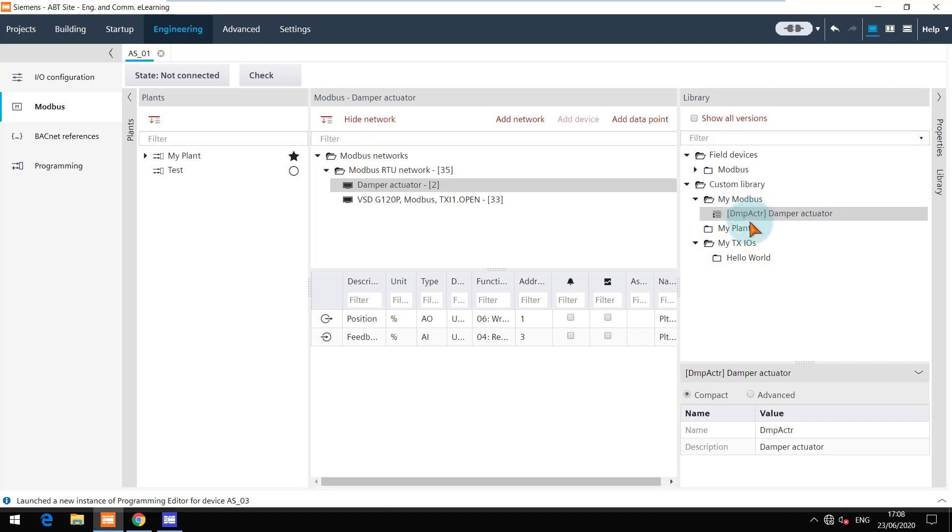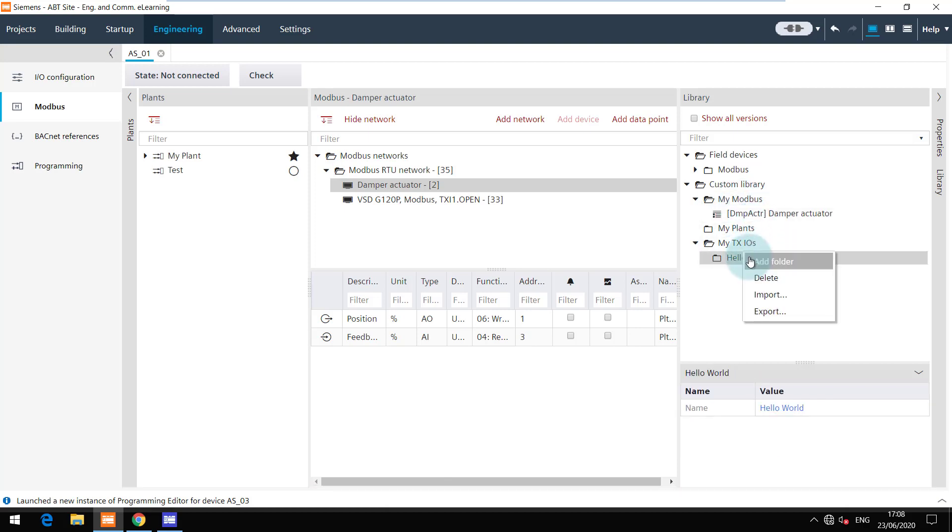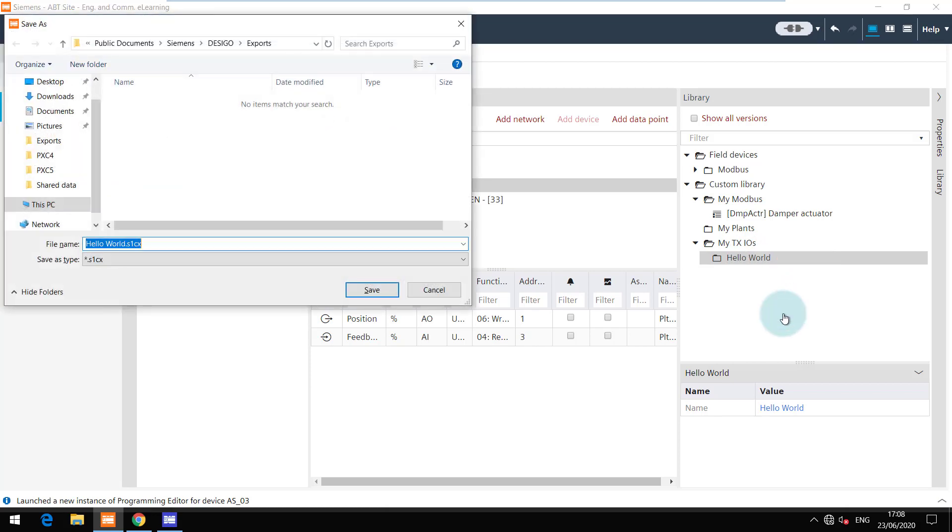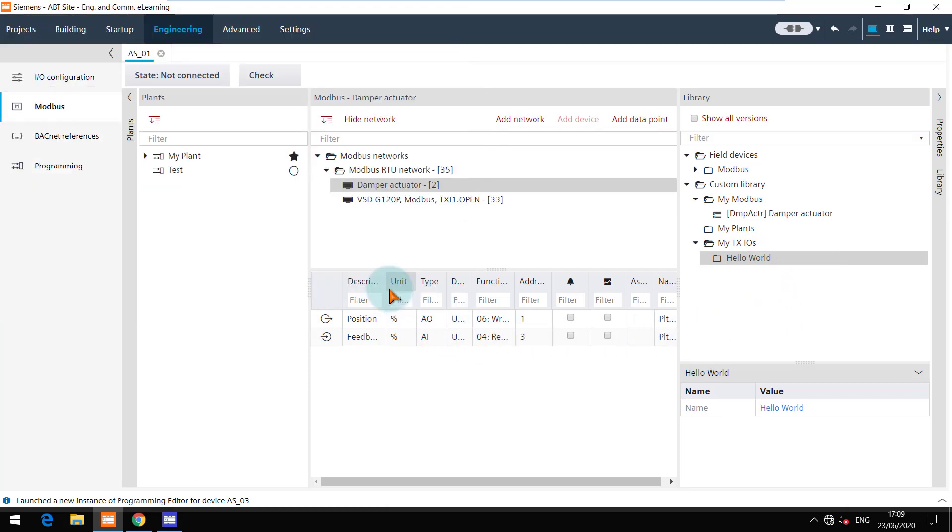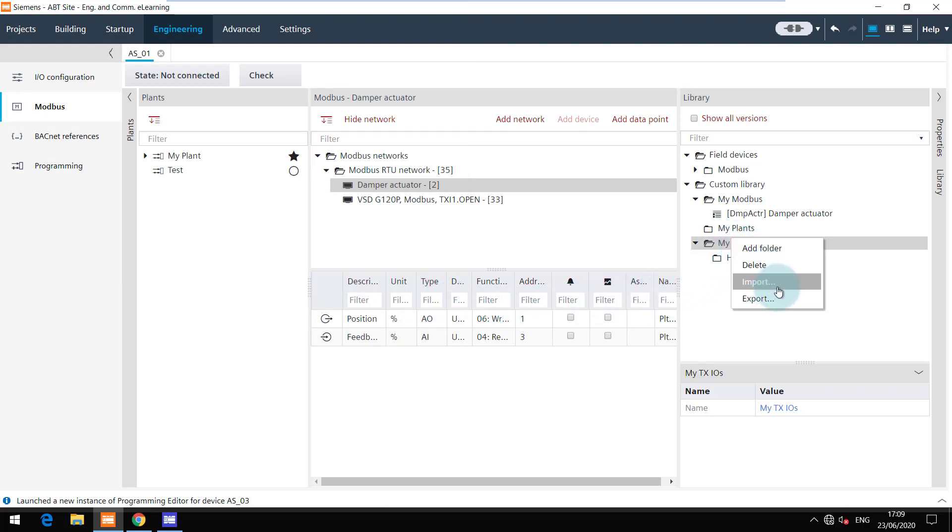You can export the complete custom library or just parts of it and share it with your colleagues. They can import the file shared and view all the content as shared.